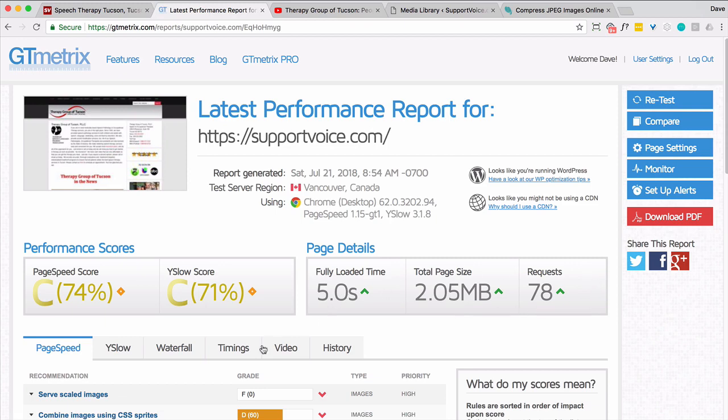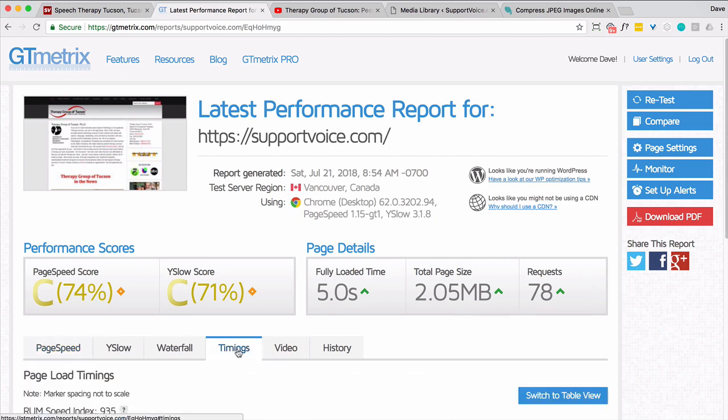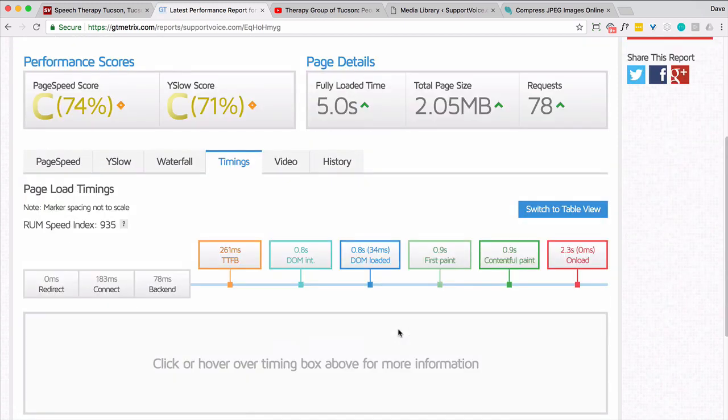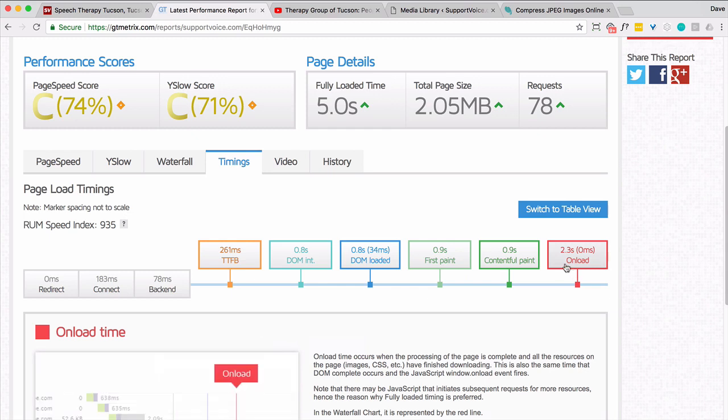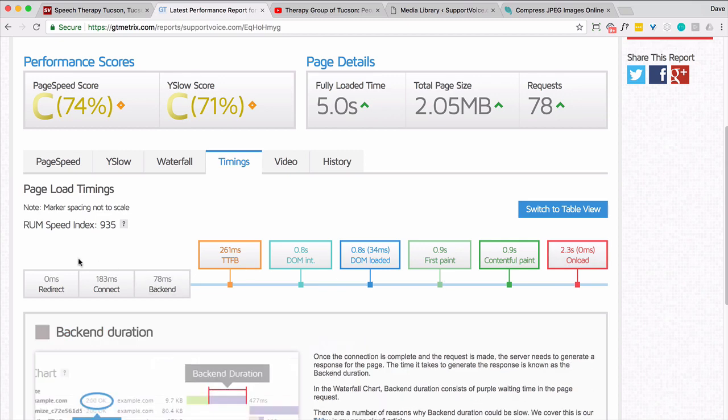Fully loaded. Remember, not too worried about that. Timing is 2.3. So 1.5 to 2.3 versus 3 point something to 4.9.